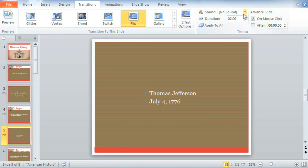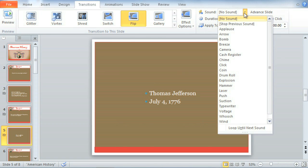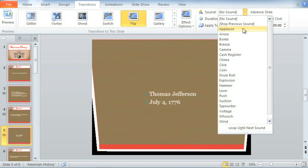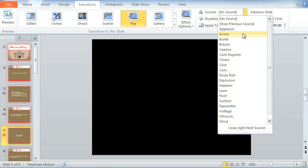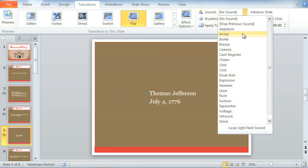We can even add sound using the drop-down menu here. Just hover over the sound effect to see and hear a quick preview. This one sounds good — click to apply it to the slide.